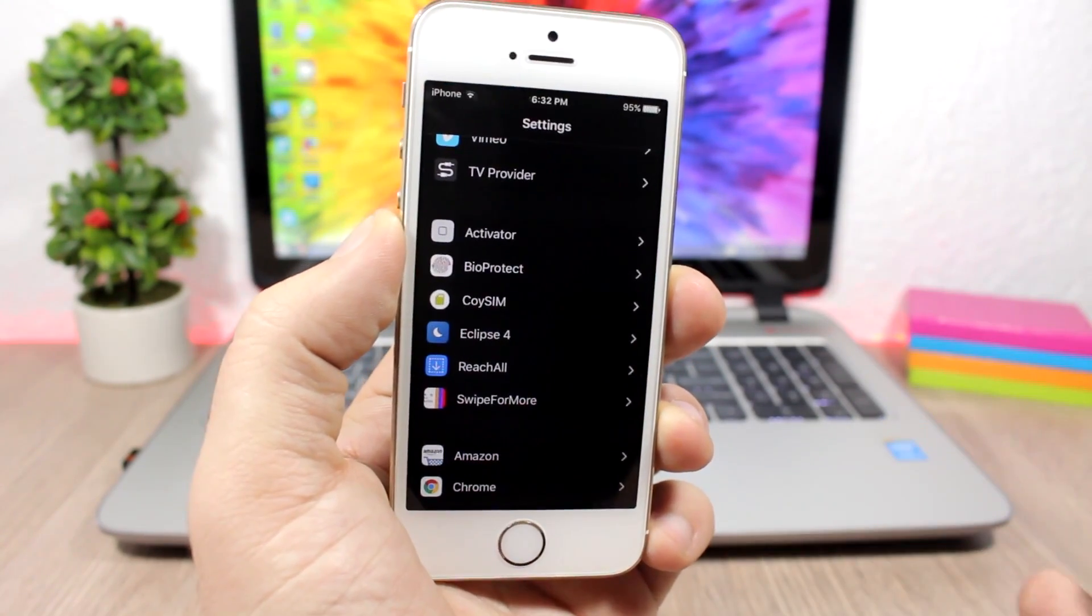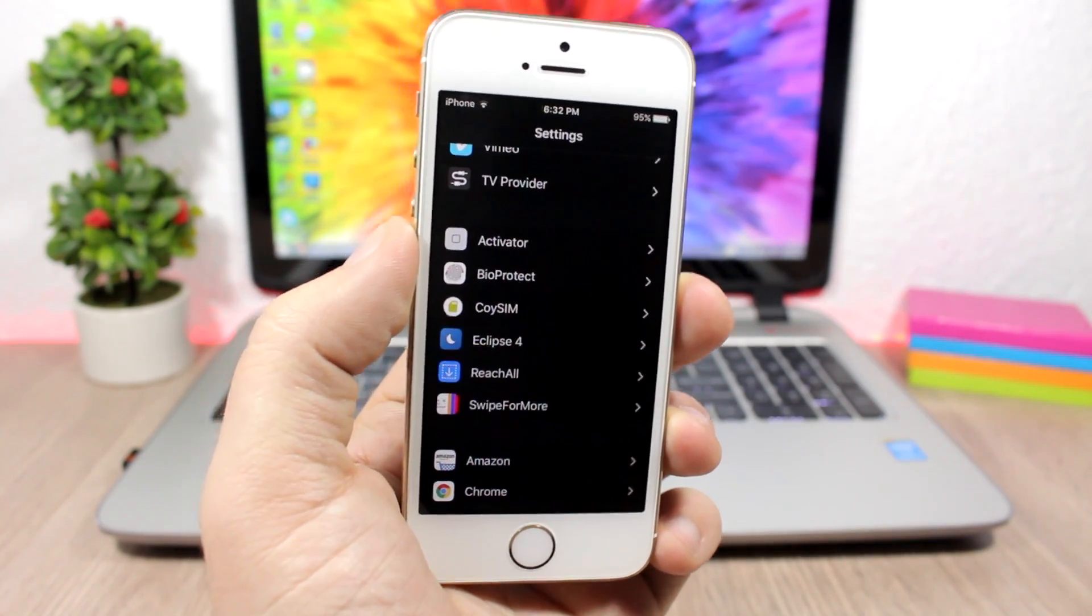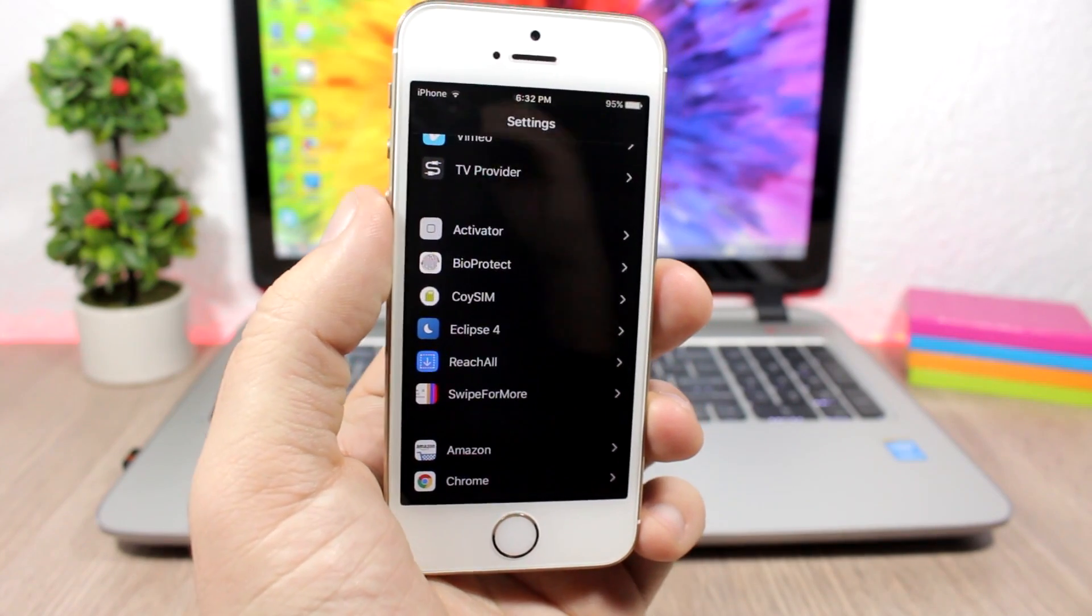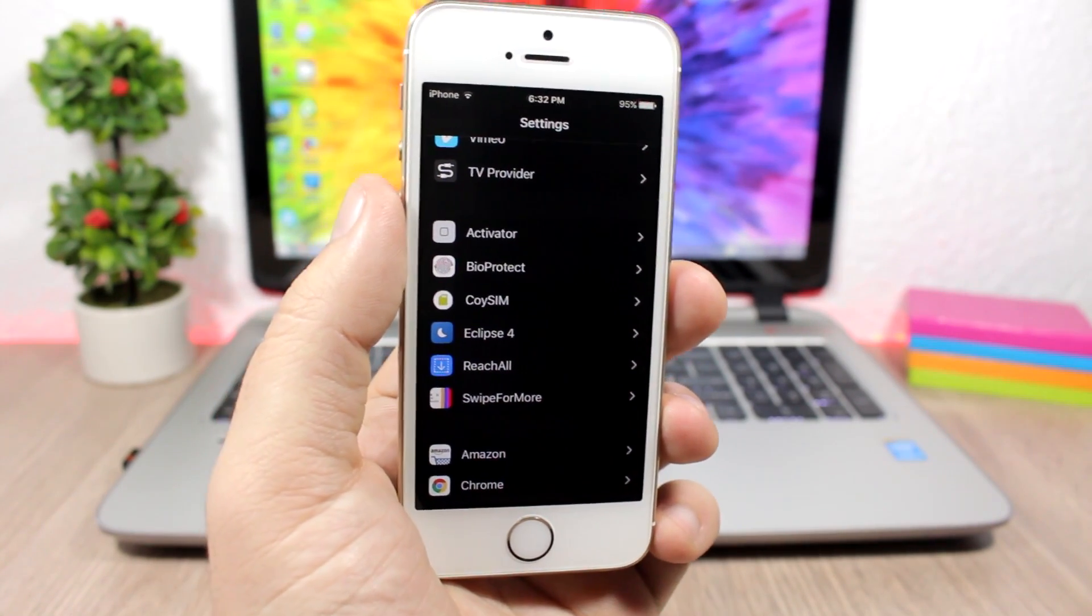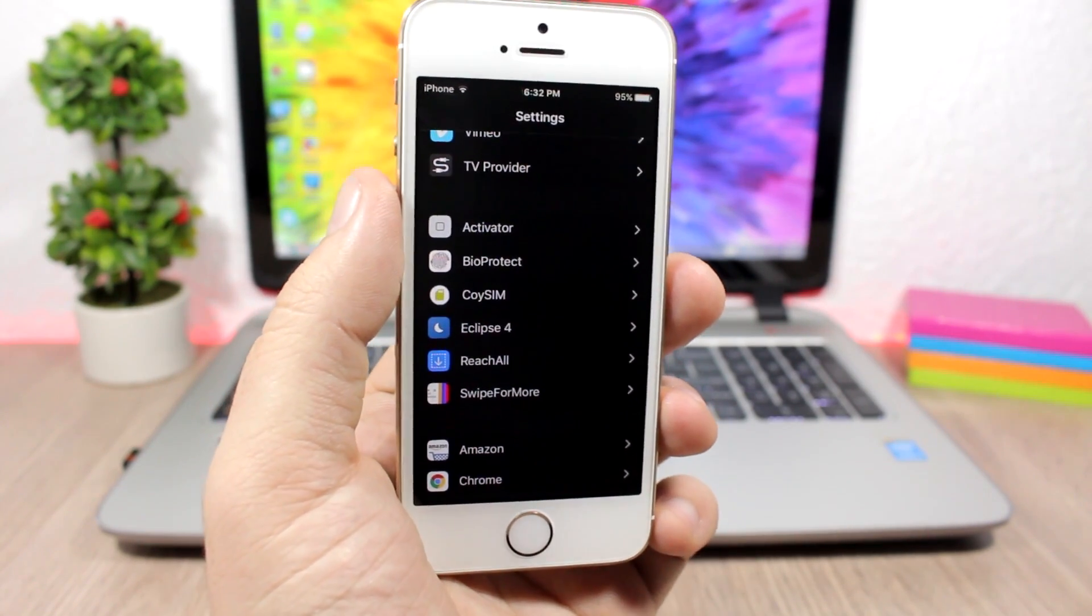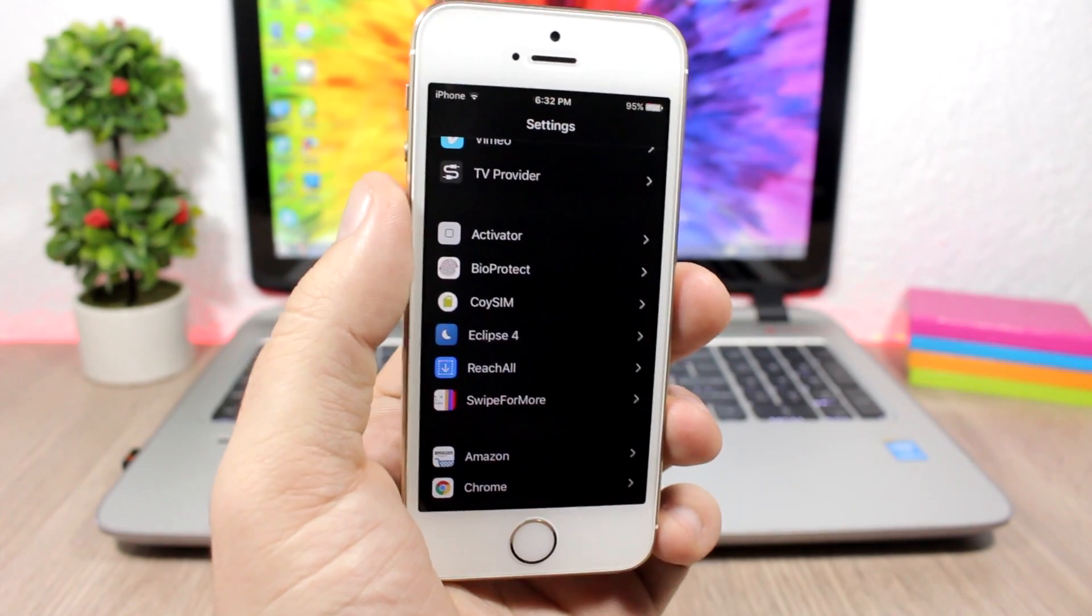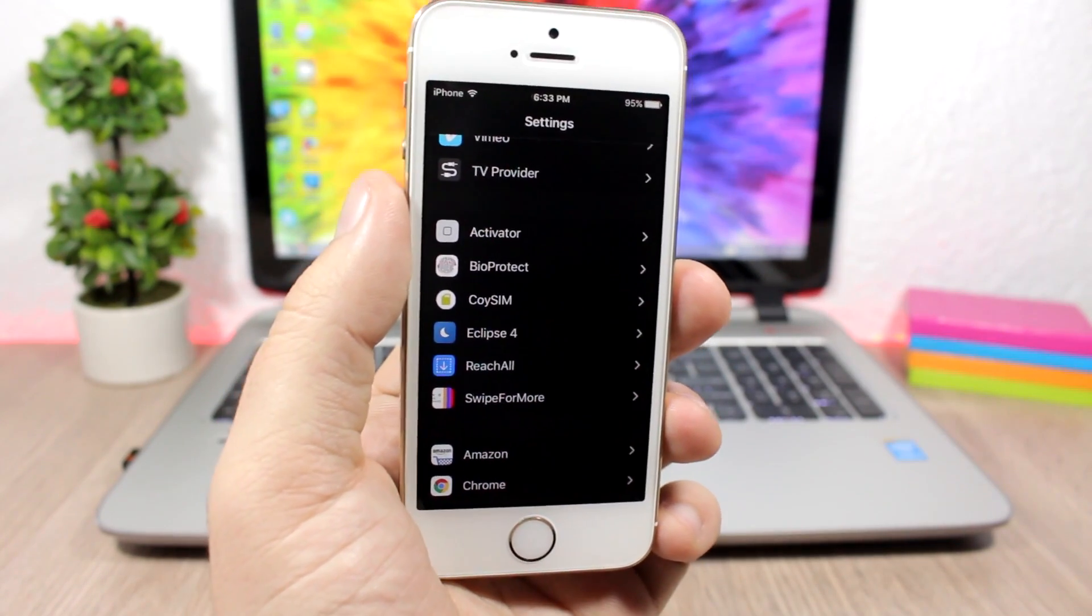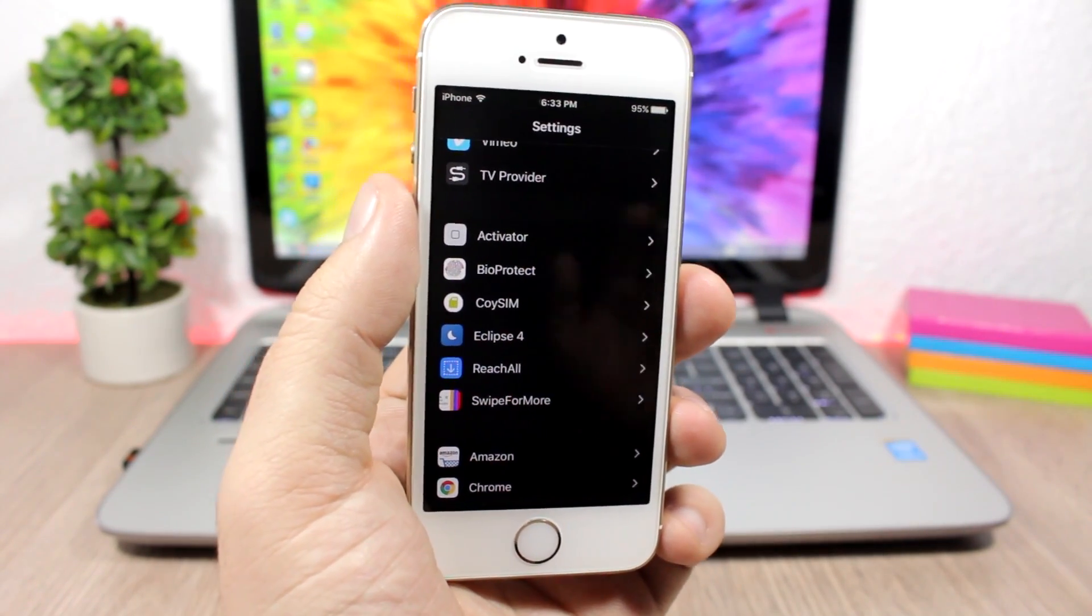And here is the settings app. They look just amazing. It has support for all the stock apps of iOS and also for a lot of third-party apps, like the most famous ones.